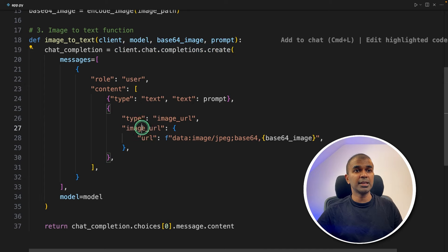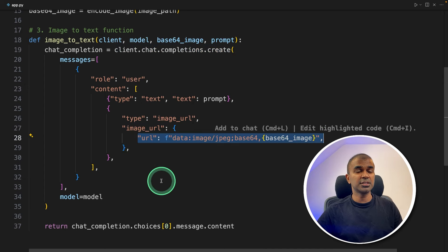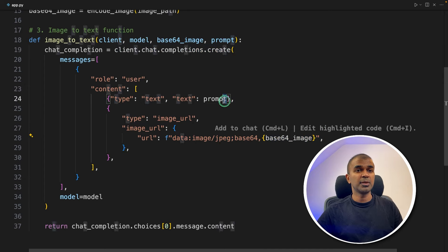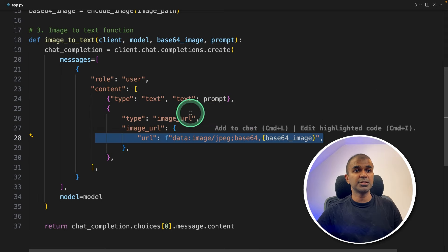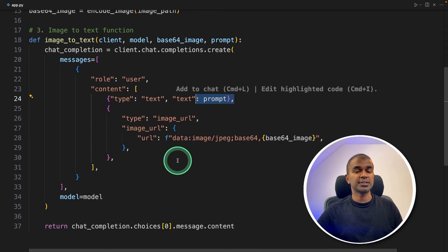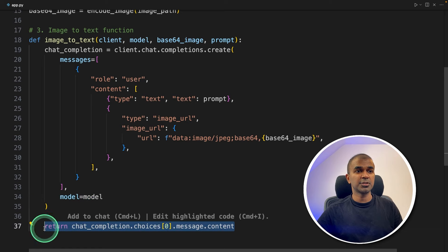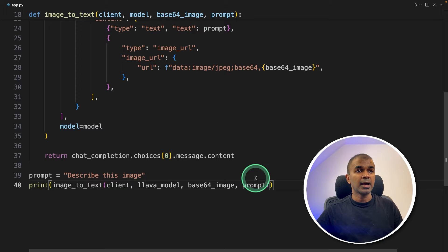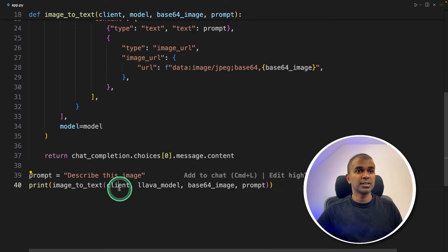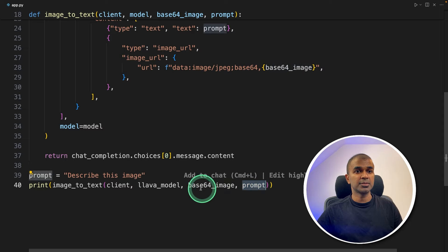Here we are providing the image URL that is the base64 version. And also we are providing a prompt, this is the text. So image and the text. Here we are defining the model that is the Lava model and returning the response. Now we are adding the prompt that is the text describe this image. And then we are triggering the function with the client, the model name, base64 image and the prompt.